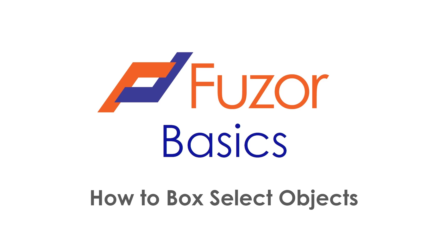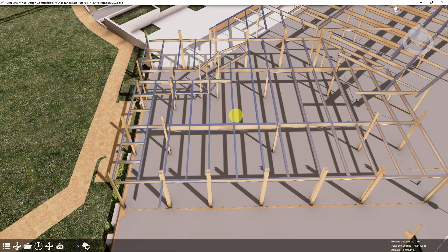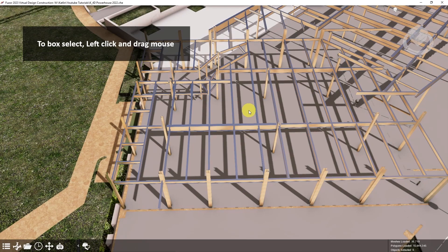This Fuser tutorial will show you how to box select objects in Fuser. One method of selecting objects in Fuser is by box selection. This is done by left clicking and dragging your mouse to draw a box around your objects.